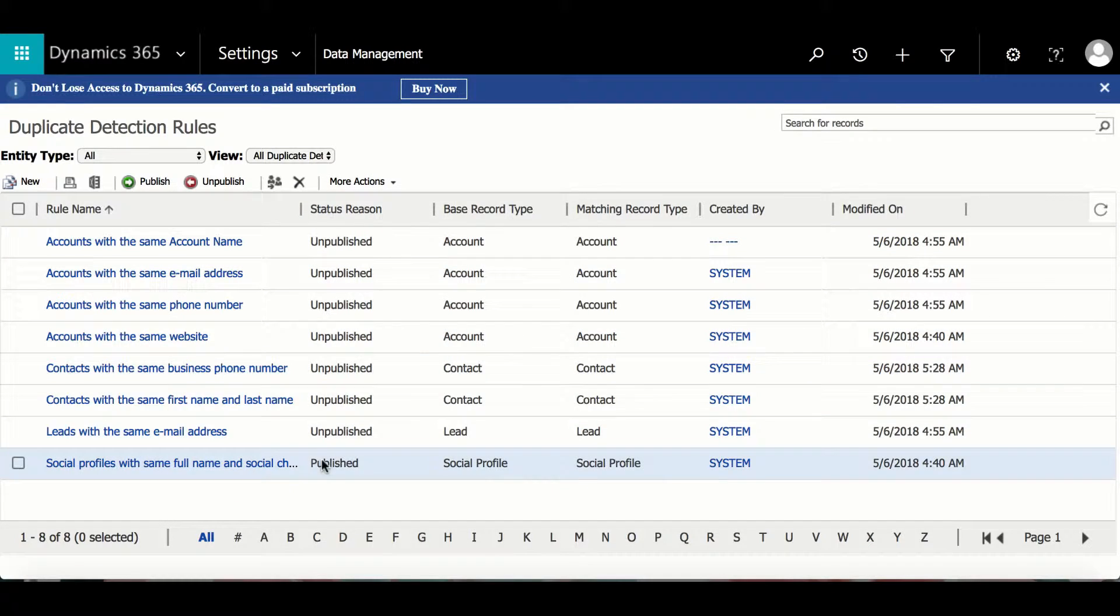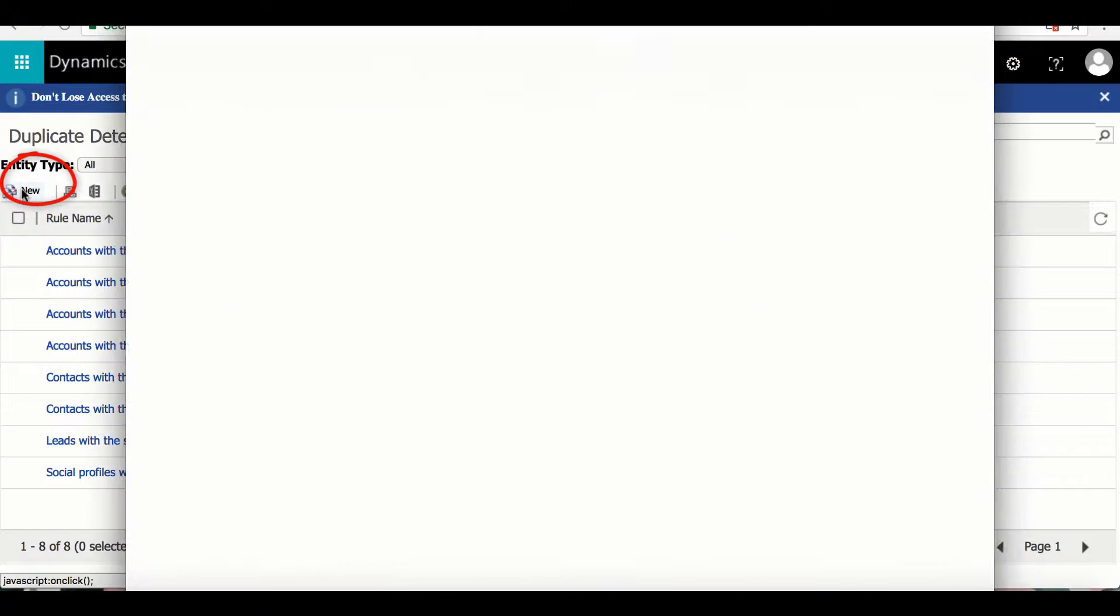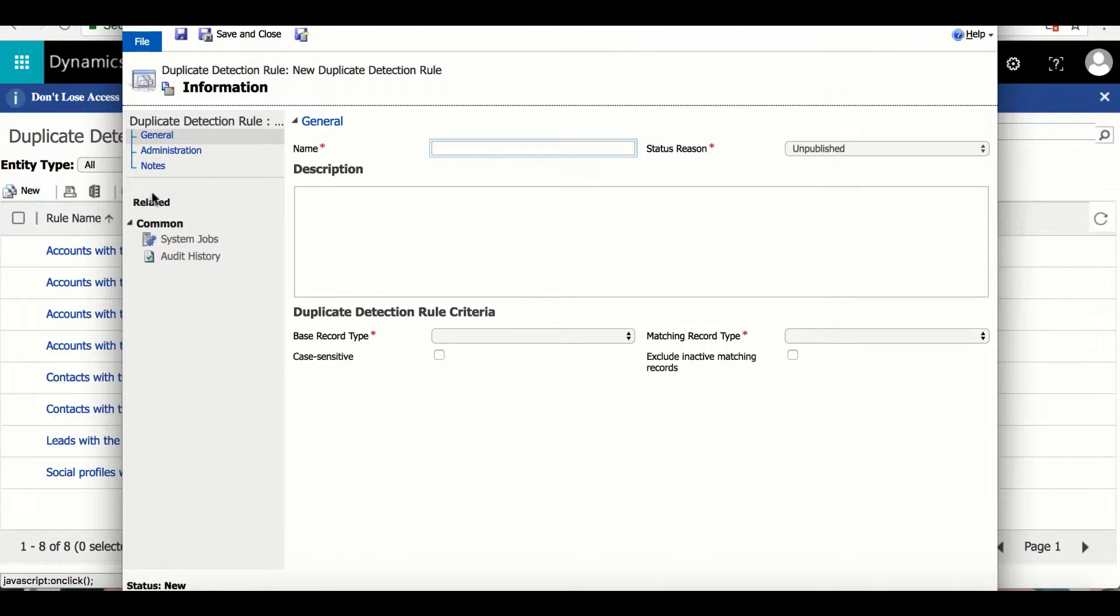Now this is a list of rules that we already have, however to create a custom one, select New.